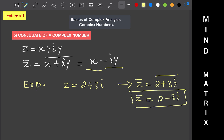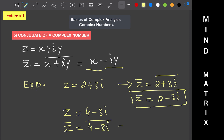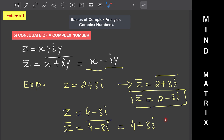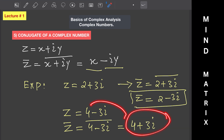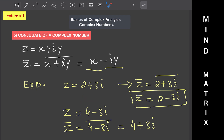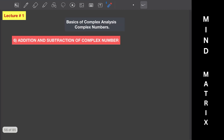Let's take another example: if z equals 4 minus 3 iota, then z conjugate equals 4 plus 3 iota. We simply changed the sign of the imaginary part from minus to plus. That's how we find the conjugate of a complex number. Now let's move to addition and subtraction of complex numbers.